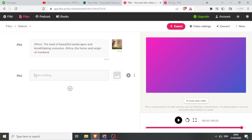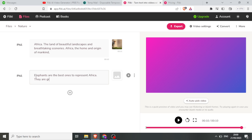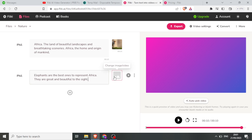So let me type: 'Elephants are the best. The best ones represent Africa. They are great and beautiful to the sight.' So if I do that, I can change the voice and I can select the images here.